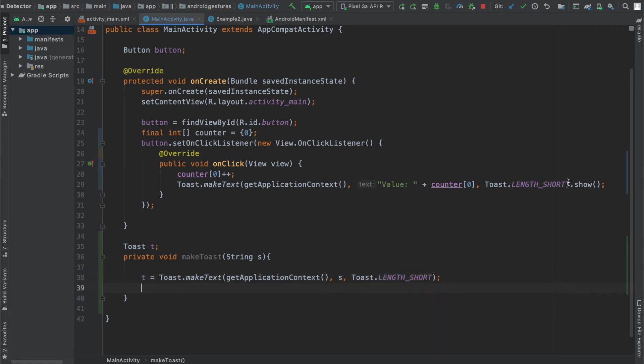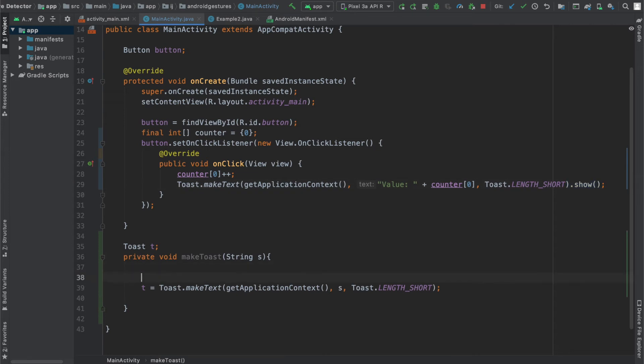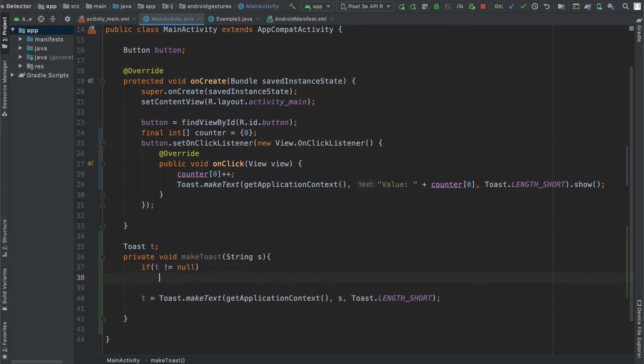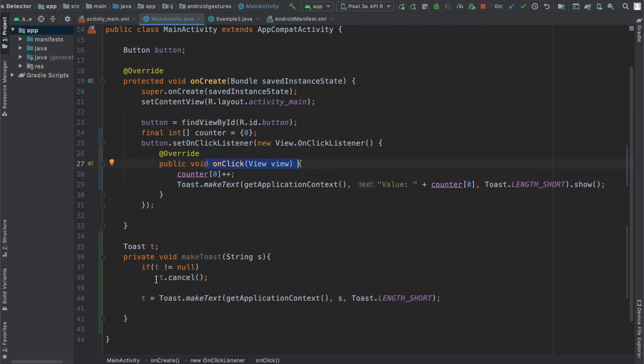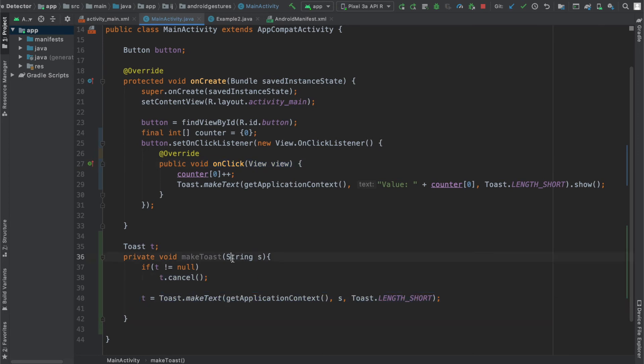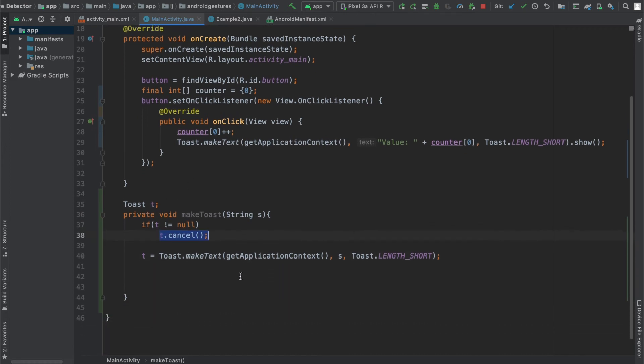I'm not going to say dot show like I did over here, because before I create the toast, what I want to do is check if t is not null, then cancel it. For example, if the user clicks the button over here and it makes the toast, if there already was a toast that was created earlier, what we're going to do is cancel it and make a new toast using this new string that we received. So that's the purpose of having this global variable over here. We can cancel the toast and then make a new one.